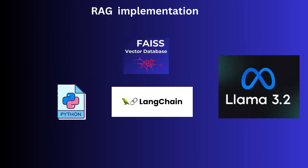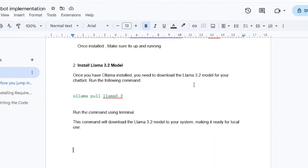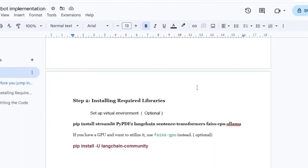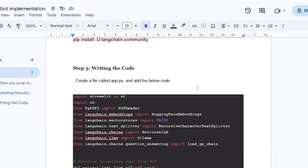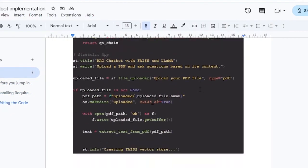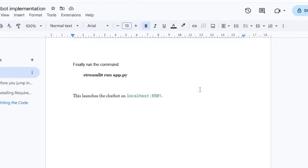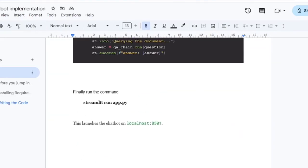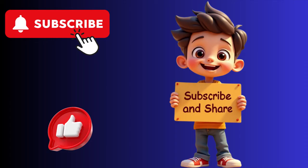That's it for today's video. We have built a RAG chatbot using Python, Langchain and FICE, all running locally without any external API keys. I have shared the complete code and step-by-step instructions in the description. Please check that and let me know if you have any issues during the setup. If you found this video helpful, please like and subscribe to support the channel. See you in the next video. Bye!